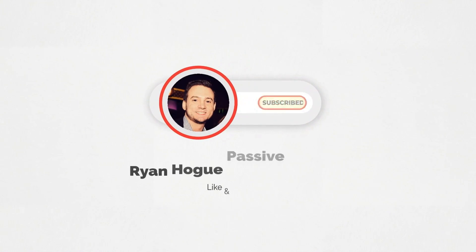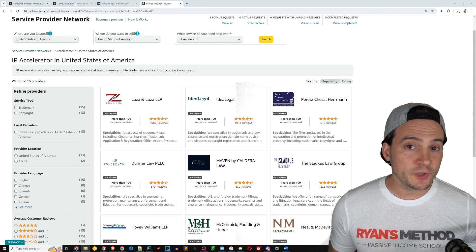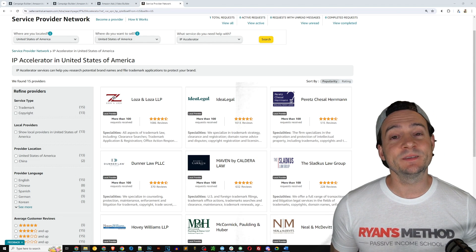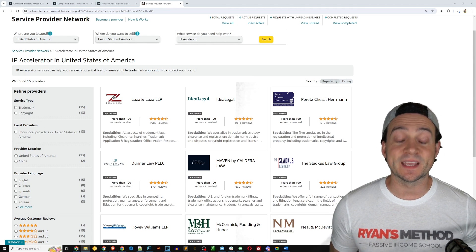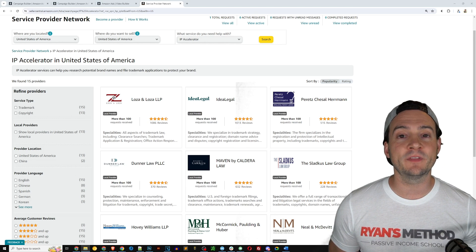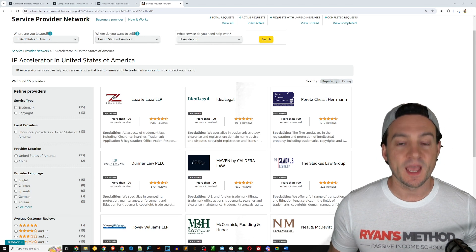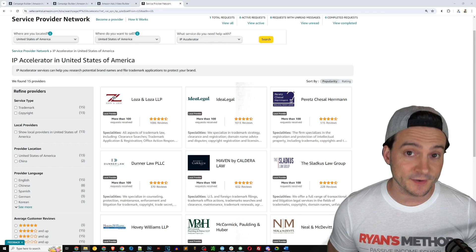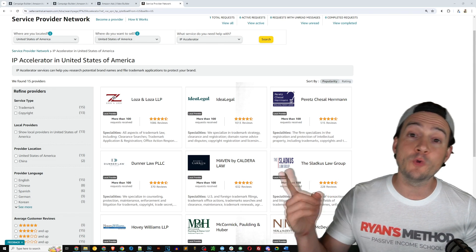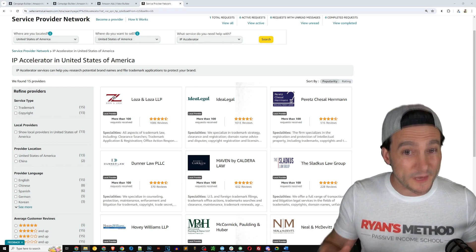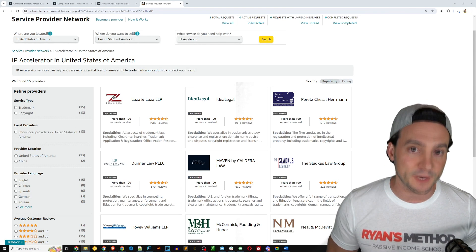In order to use sponsored brands ads, you need to be in Amazon's brand registry. The easiest way to do this is to go to their IP accelerator and hire somebody from their service provider network to file the trademark for your brand.